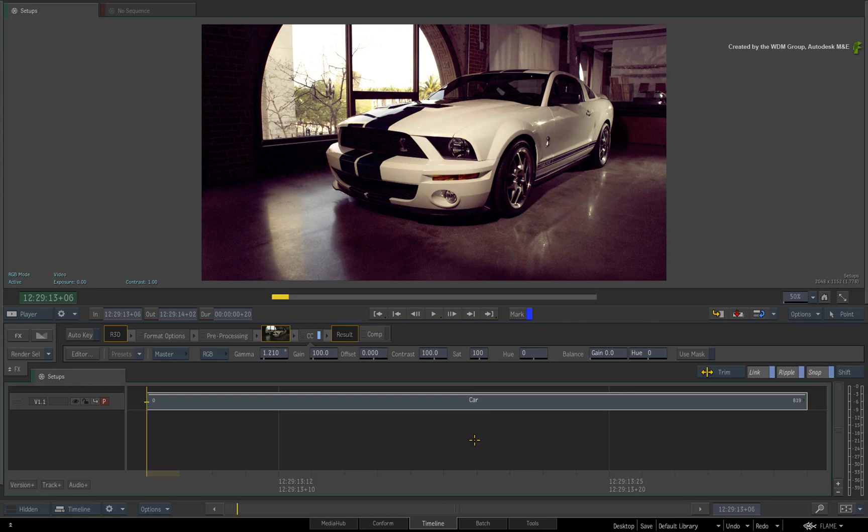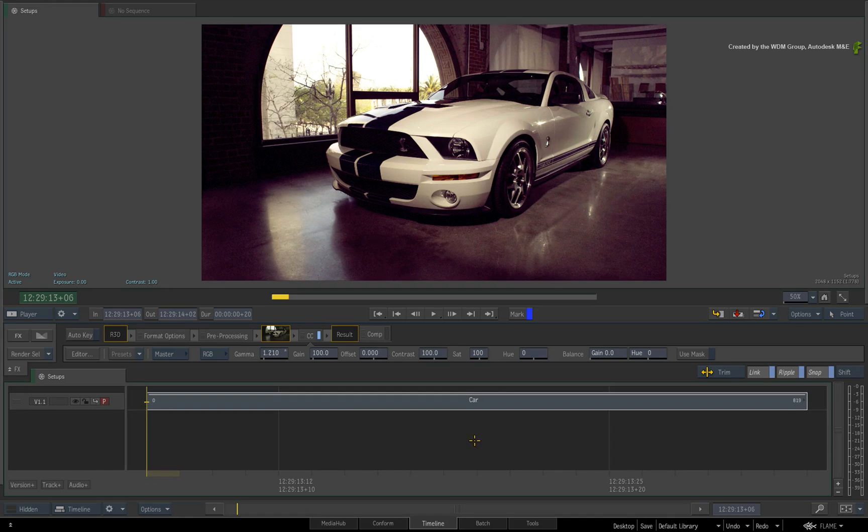In this video, I hope to show you why this is happening and how to work with the current workflow. Please note that Autodesk is aware of this and it has already been logged. So let's set up the scenario and walk through what is happening.